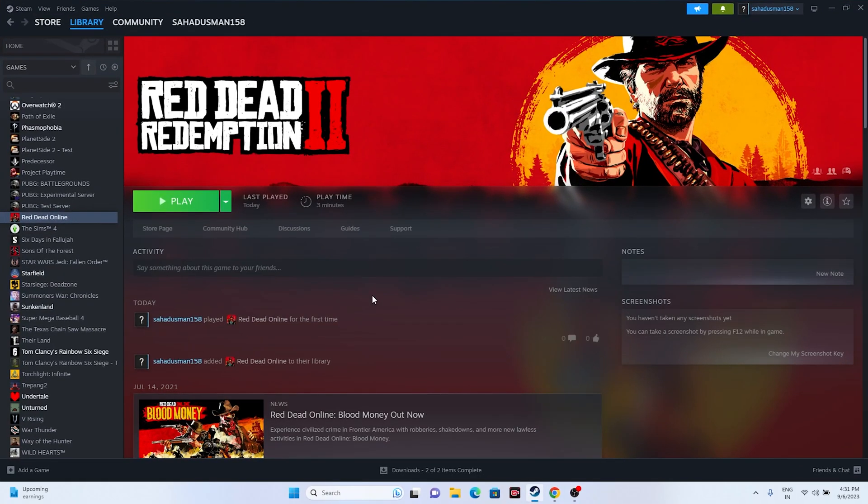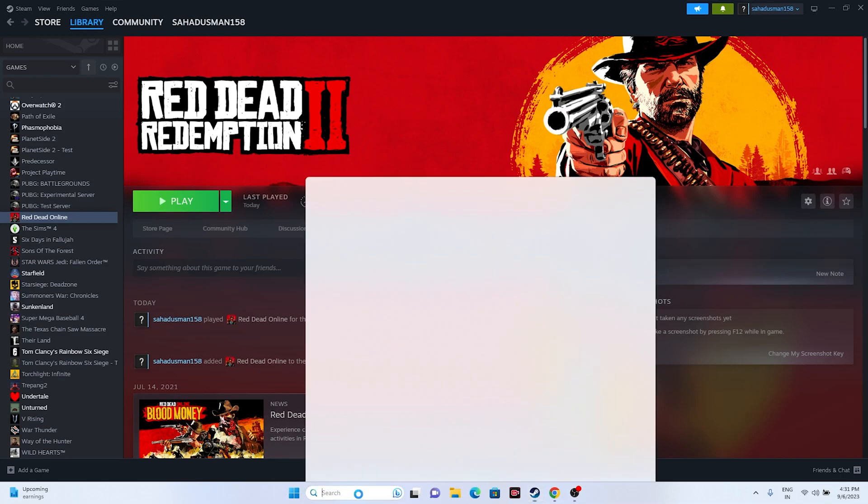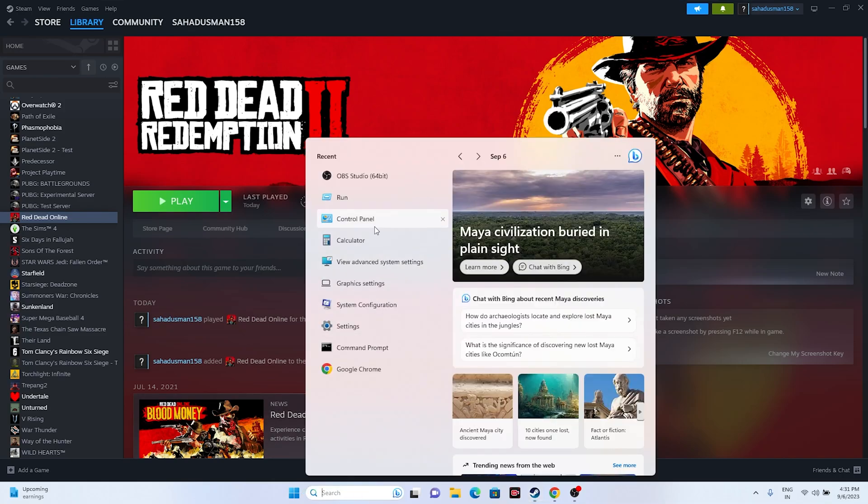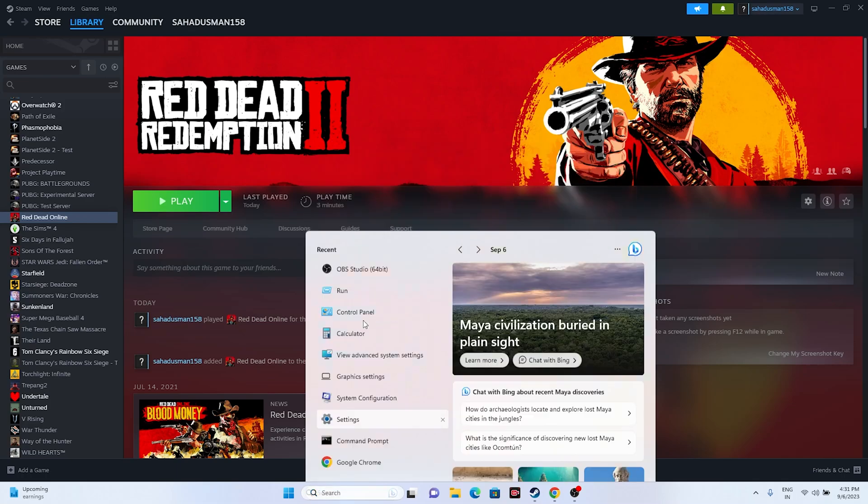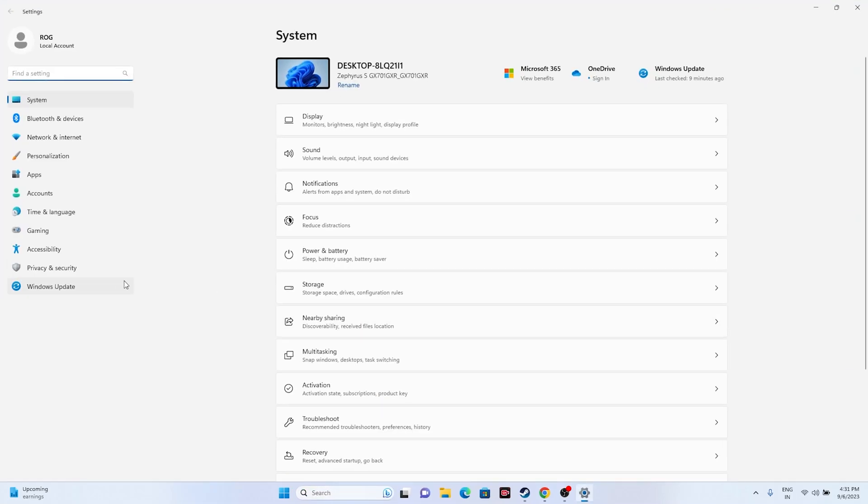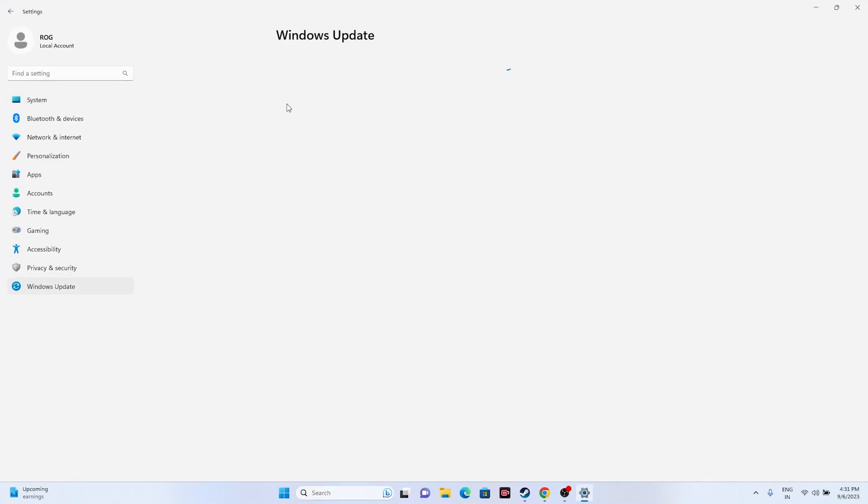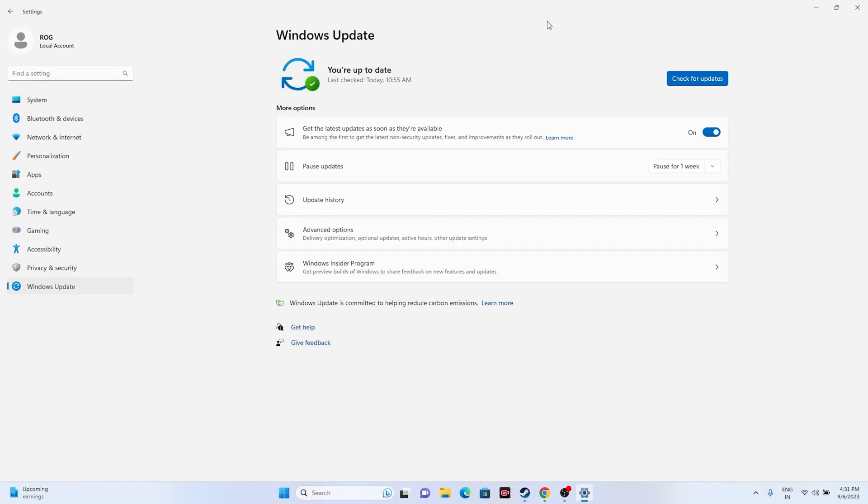Next, we need to update Windows. Go to Search, then Settings, and go to Windows Update. Just update your Windows and make sure you are up to date. It's very important when running these kinds of games that Windows is up to date.